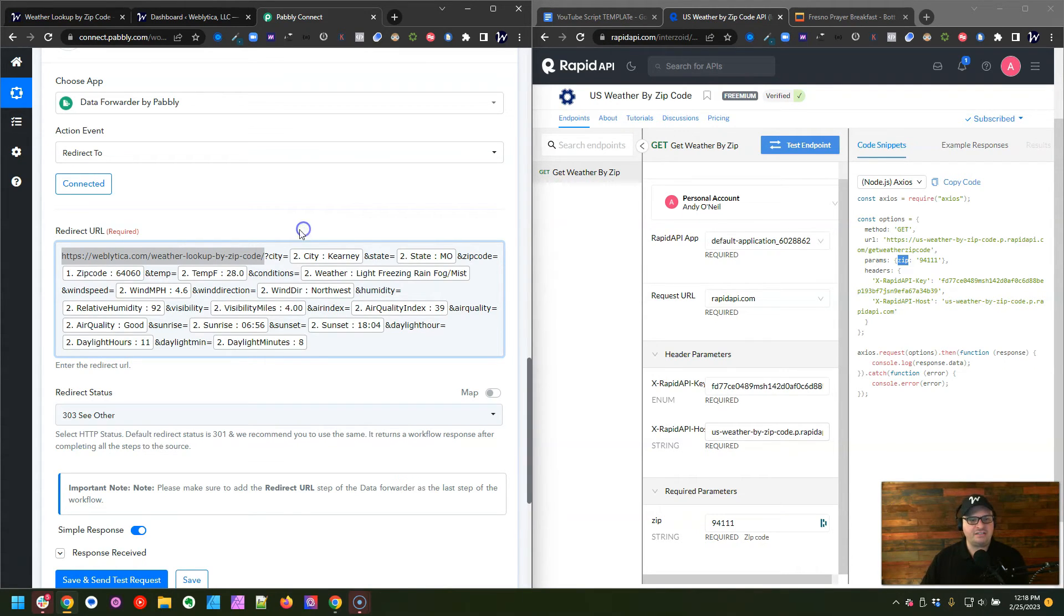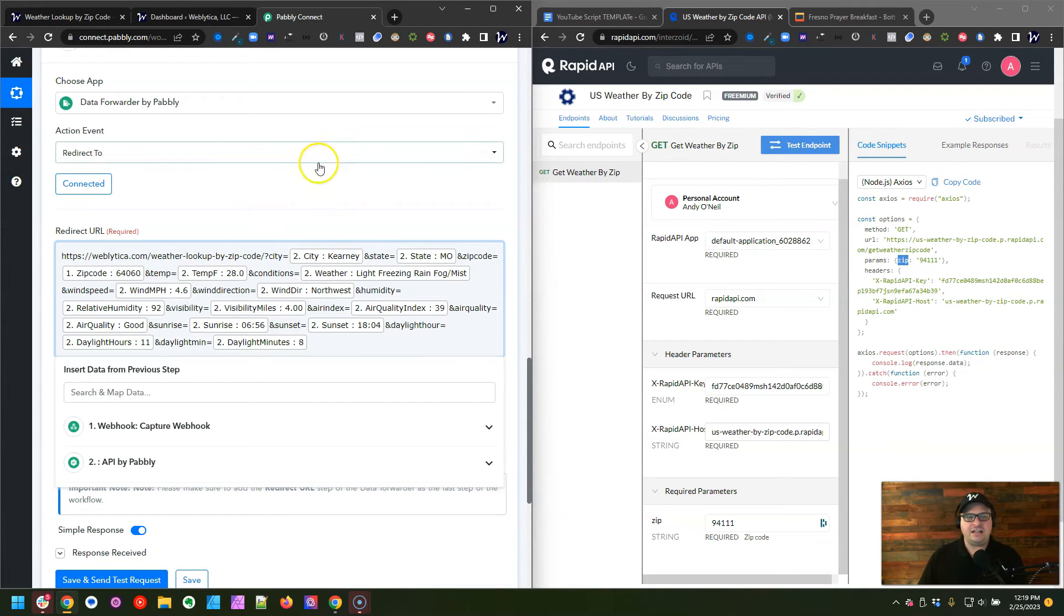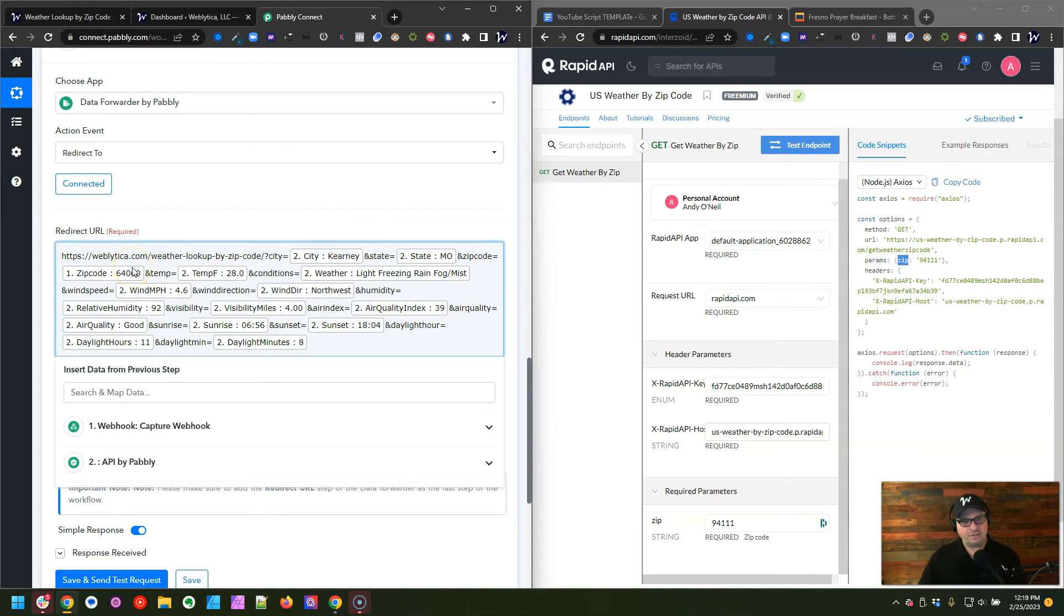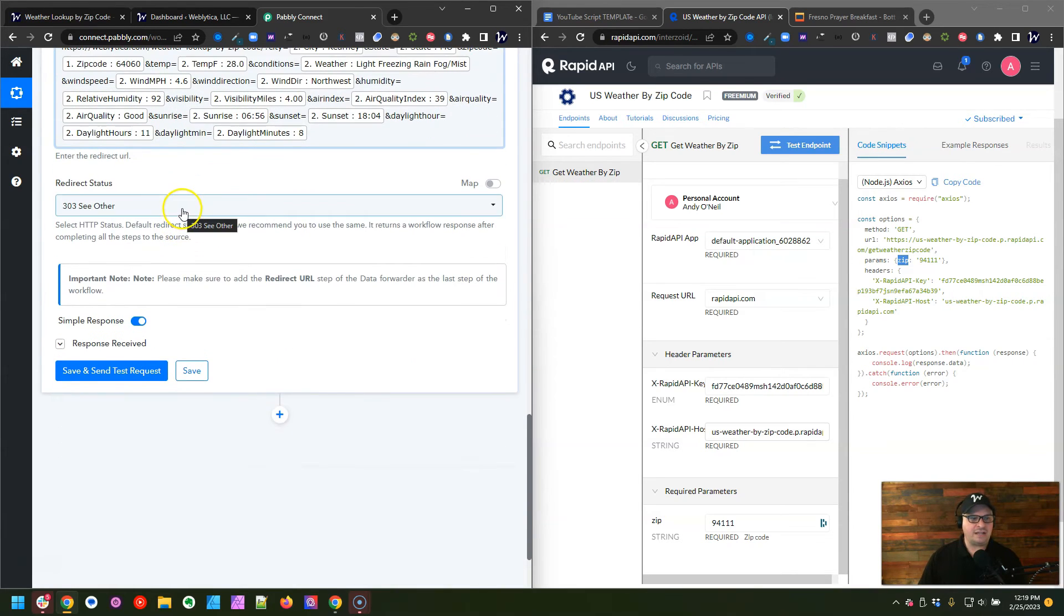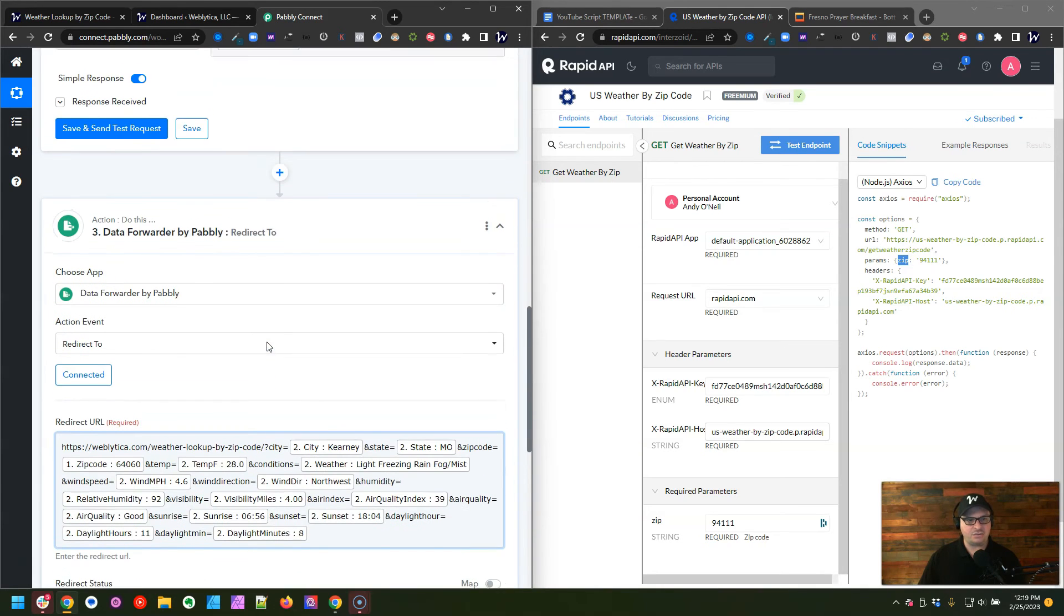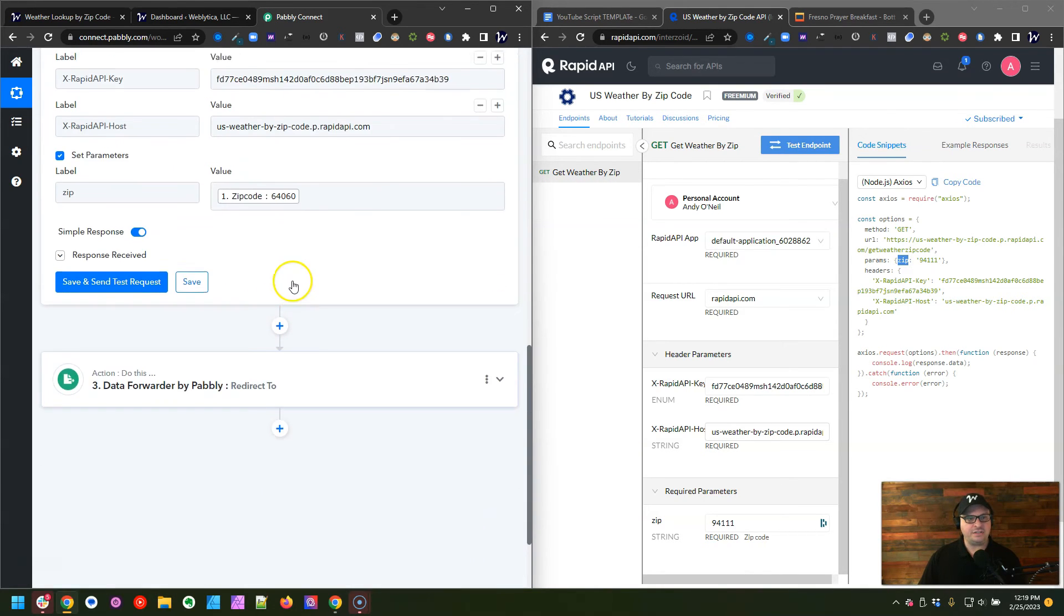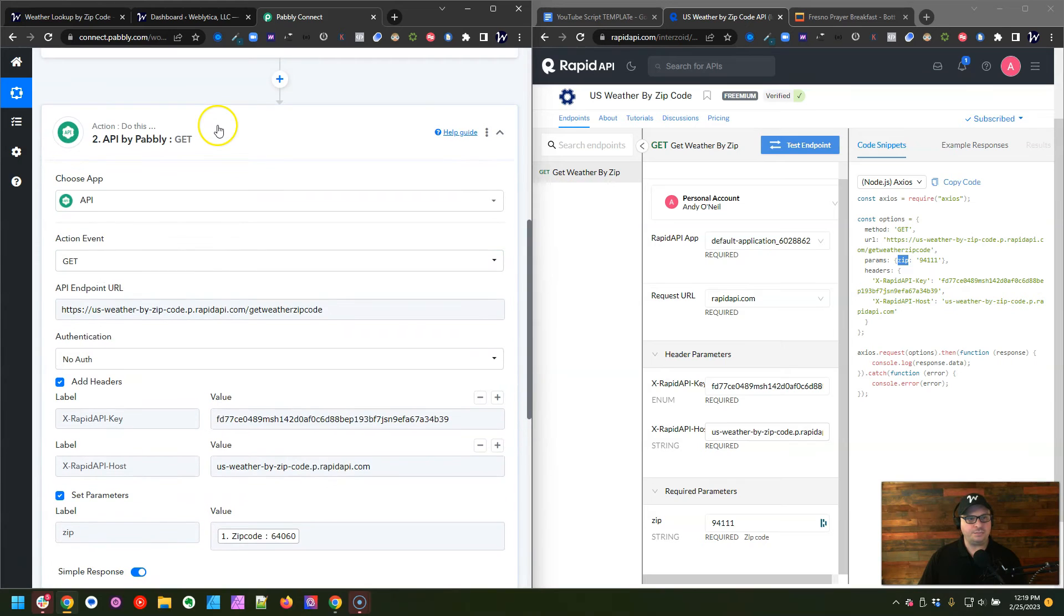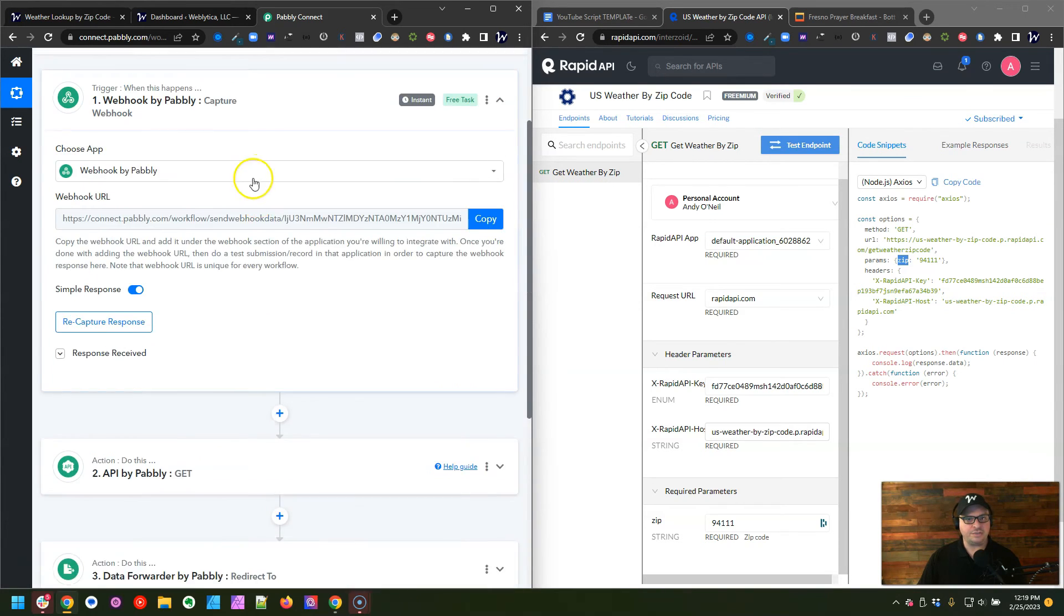Basically, I have my city here. Again, this is going to start with a question mark, and I have city, and I've mapped the city, and then I do an ampersand state, and I've mapped the state, ampersand zip code. I've mapped the zip, and on. So that's all the information that I want to transfer back to my site. Redirect status, I just selected 303 other, and that is our three-step Pabbly workflow that we're going to use.